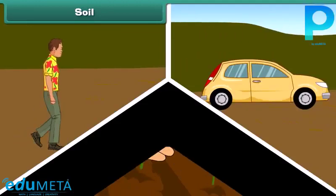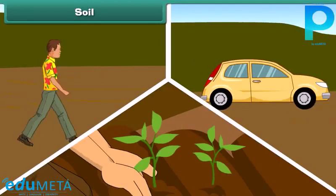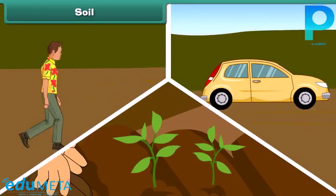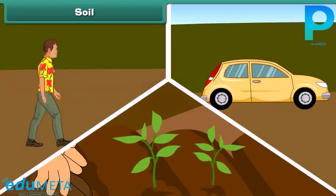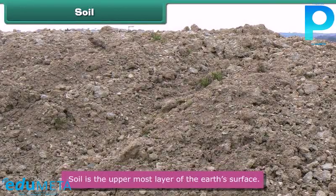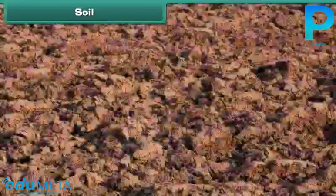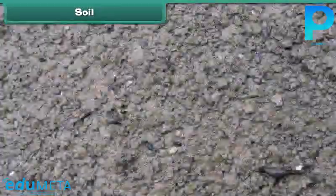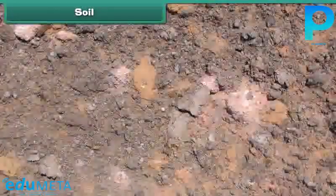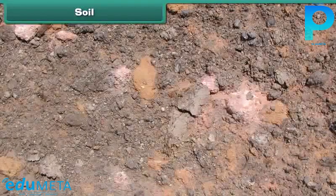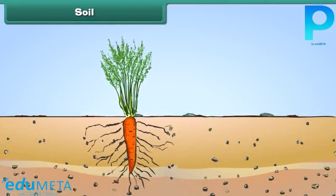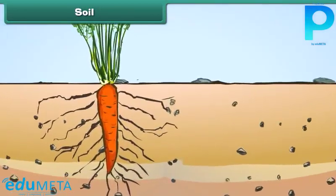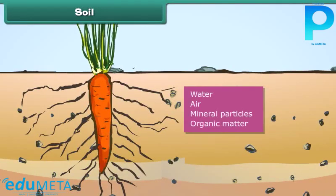It is everywhere — we walk on it, we drive on it, and we grow plants on it. Wondering what it is? It is soil. Soil is the uppermost layer of the earth's surface. It consists of a mixture of rock finely ground into powder, water, and air.